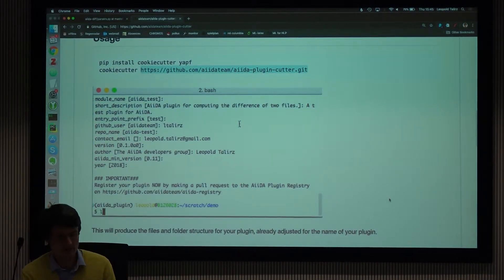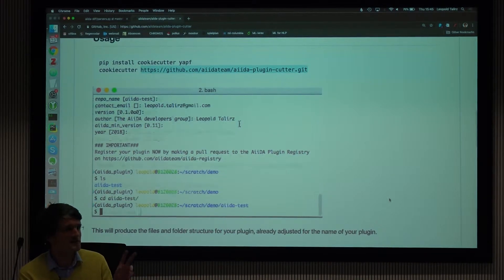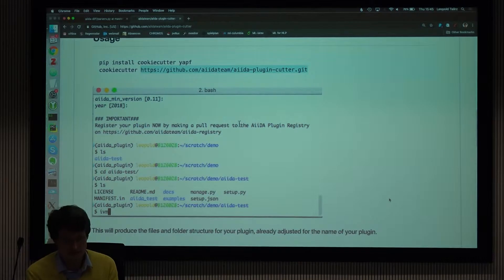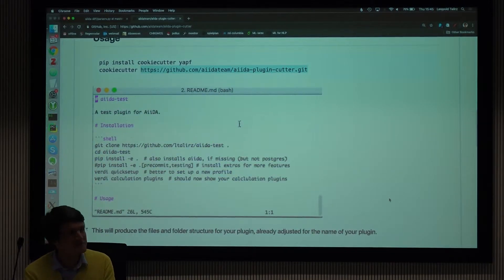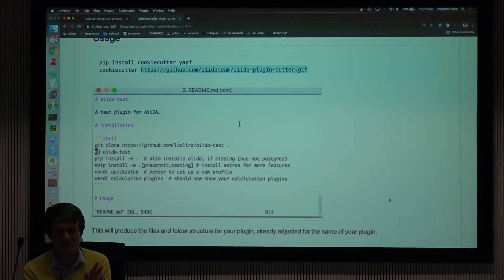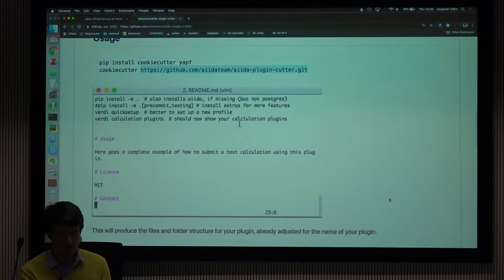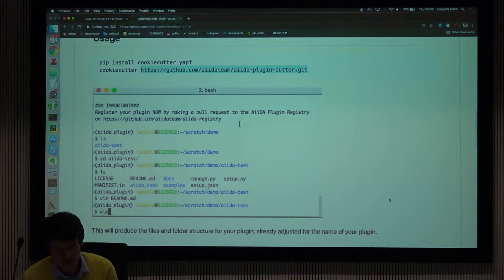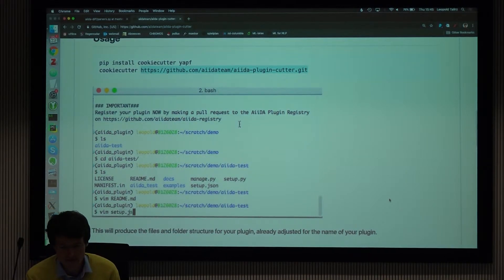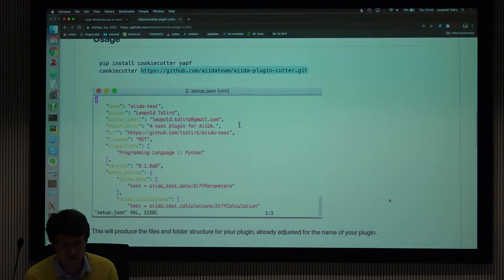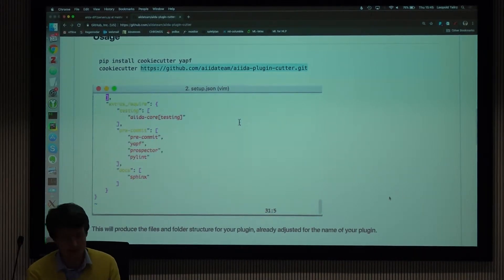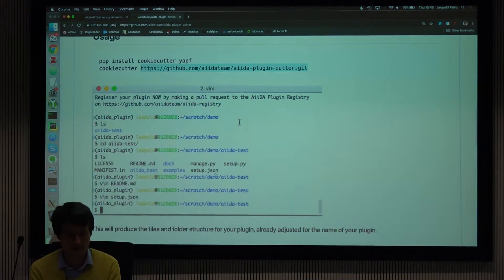After this, it creates a version of the AIDA diff plugin in your local folder that is exactly the same as AIDA diff, but has all the diff-specific pieces of information replaced by the ones you provided. There will be a readme with your email and a setup.json with the correct entry point names, etc.